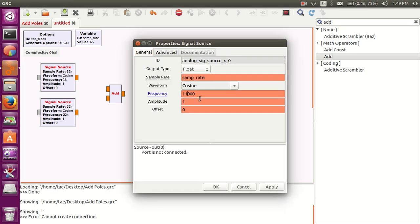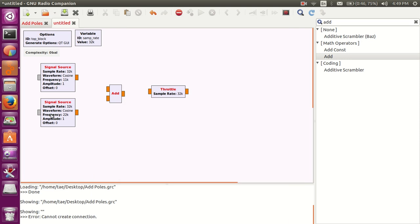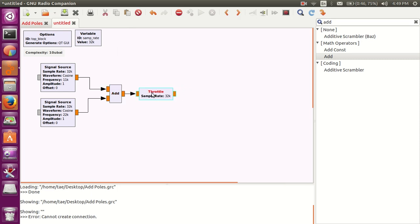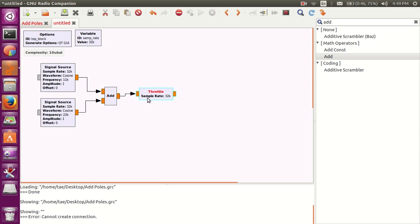So, I'm just going to add these two cosines together. And, have my output go through the throttle to prevent my CPU from burning up or whatever it does.